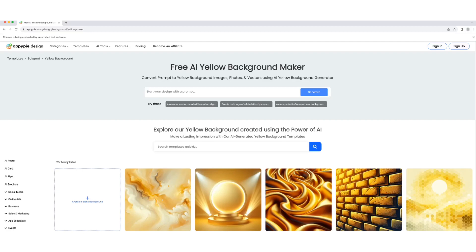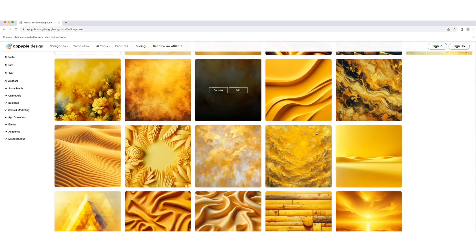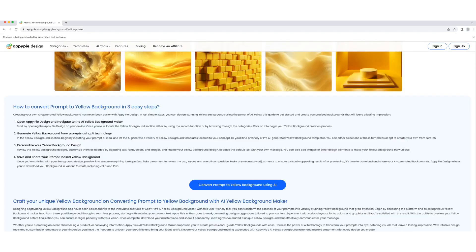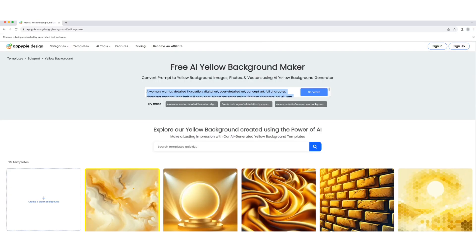First, write a detailed prompt to create a yellow background using AI, or choose from our pre-AI generated yellow background templates for various themes.